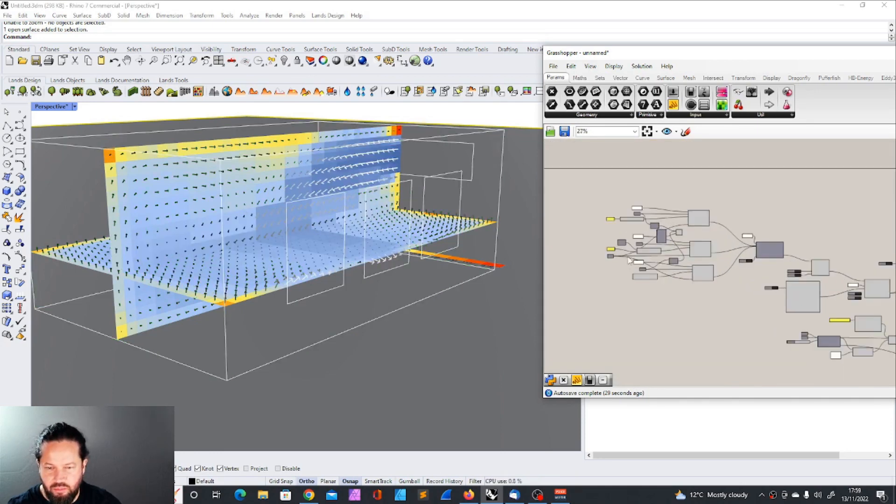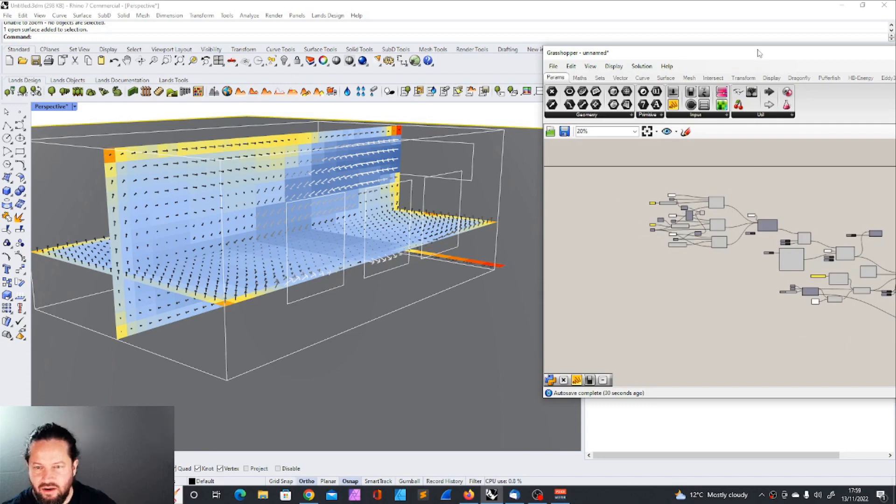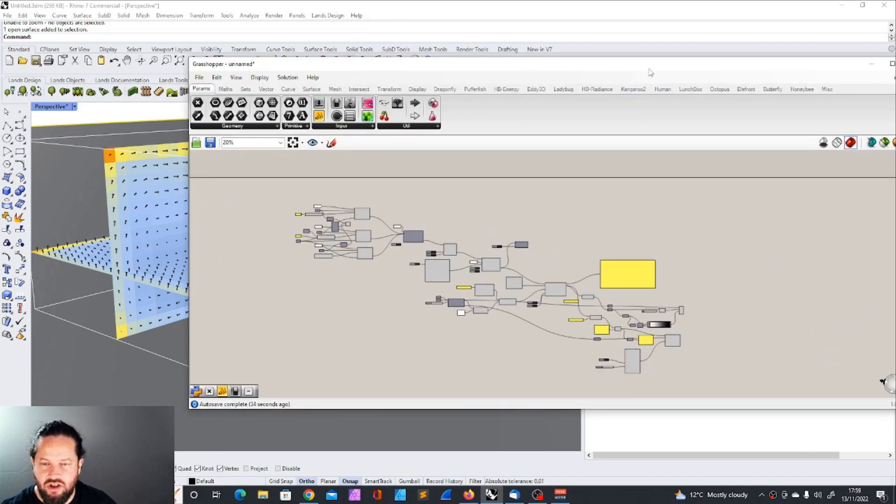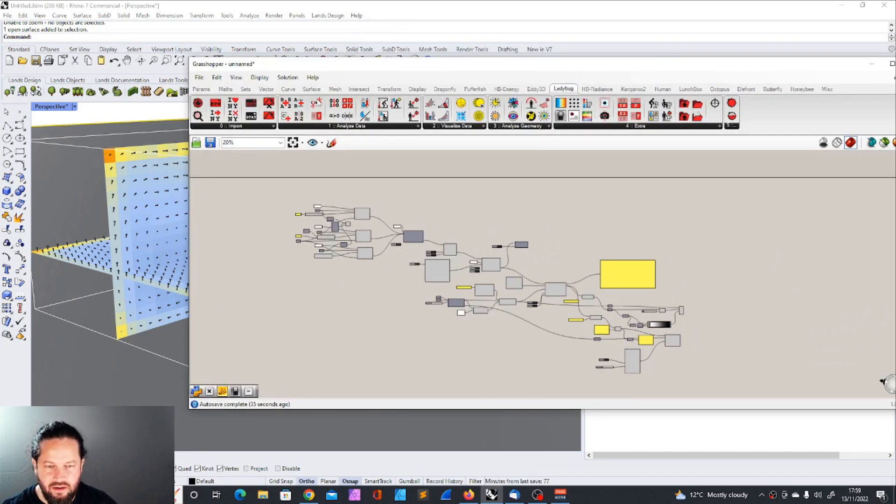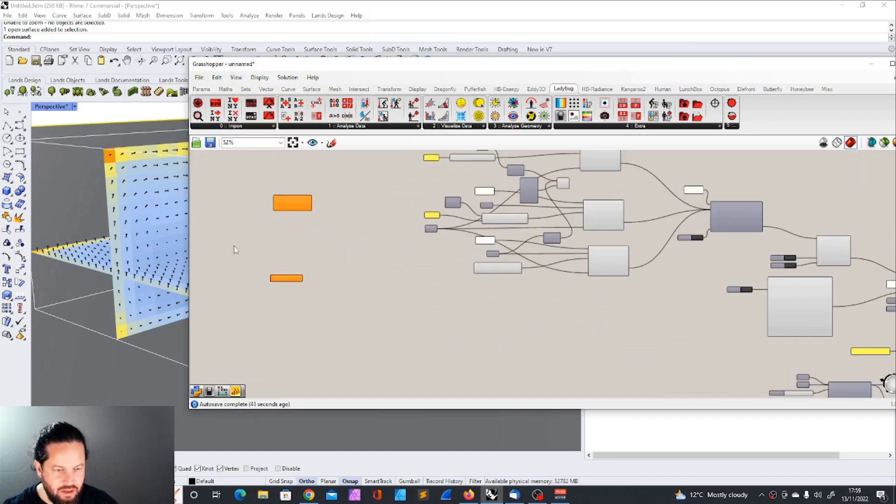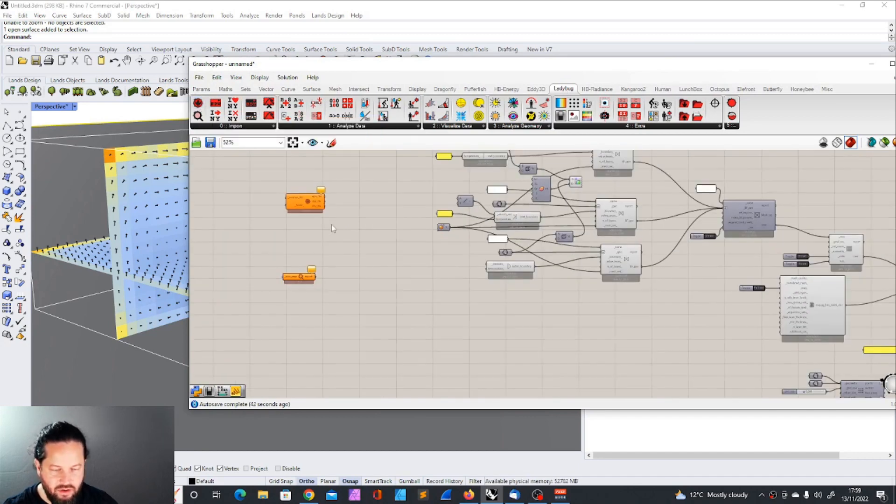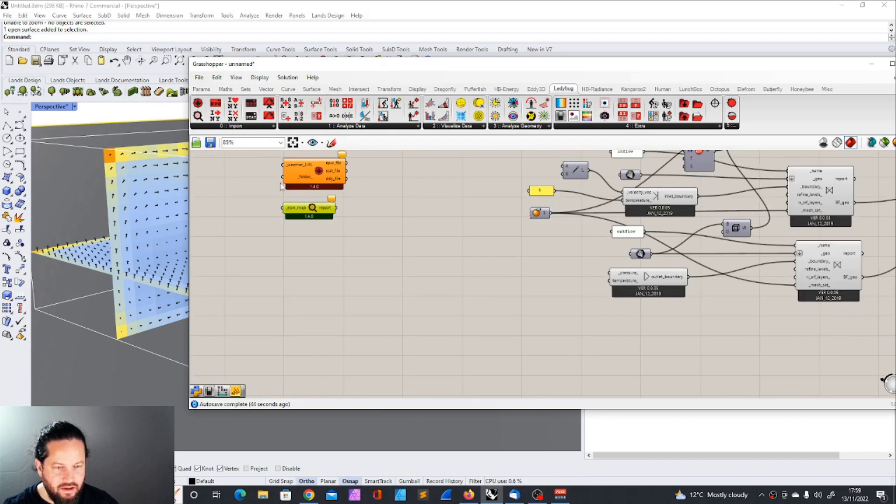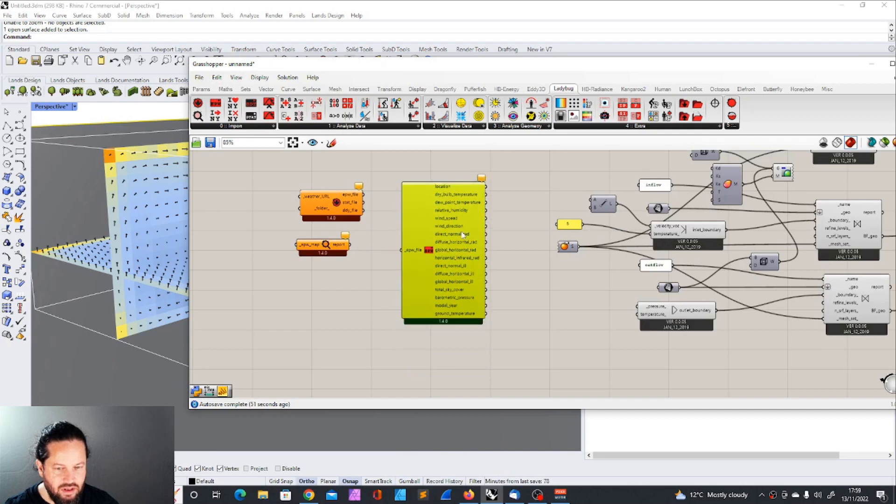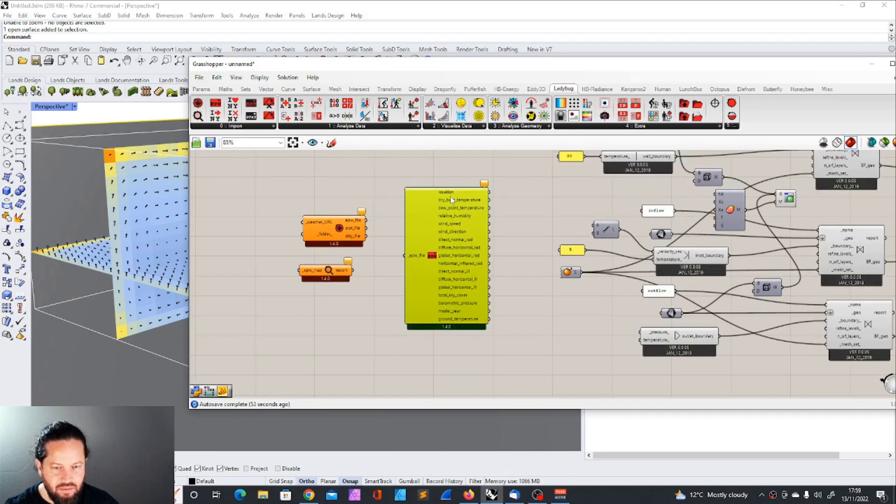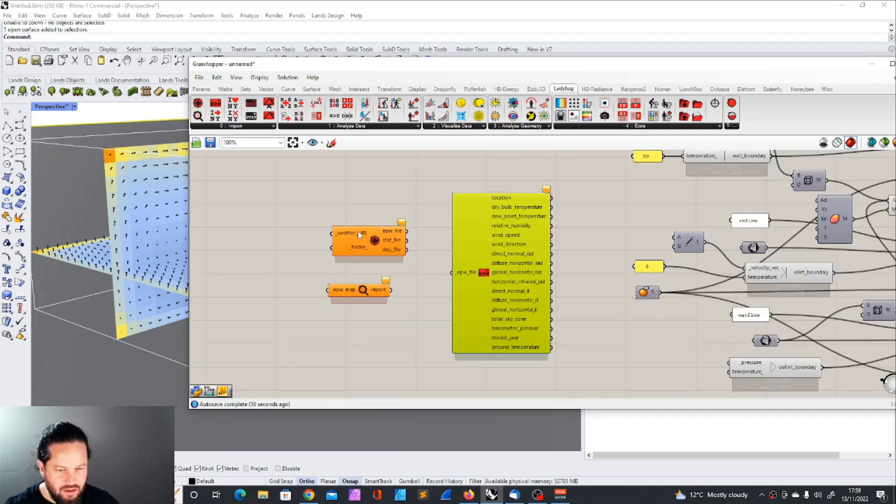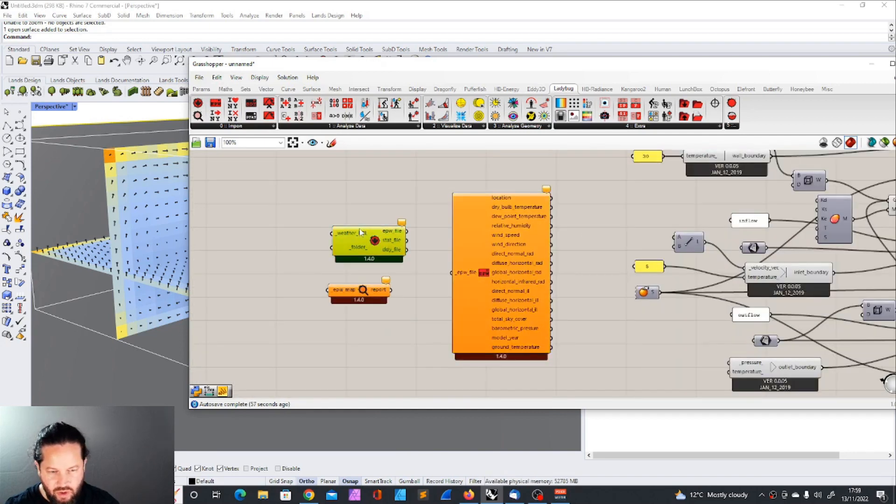I will push this a bit away and we're going to give this a location and real weather data. We could get the download weather data all from Ladybug, from the Ladybug tools. And we need the import weather data. These are the three elements we need. Because we have here the dry bulb temperature.